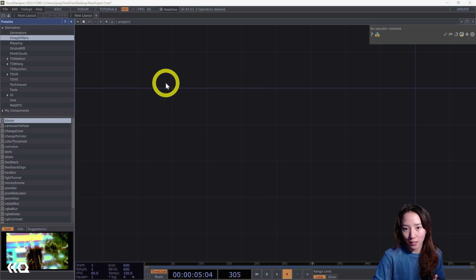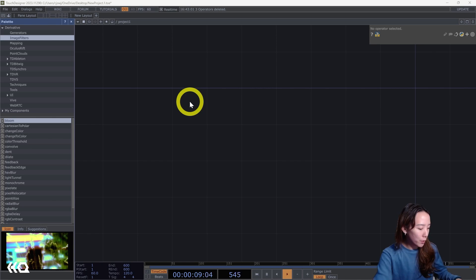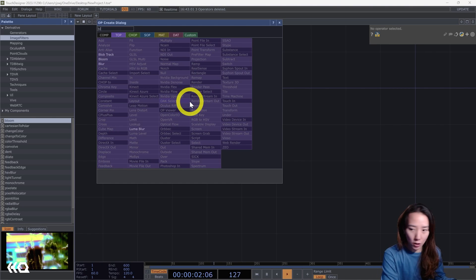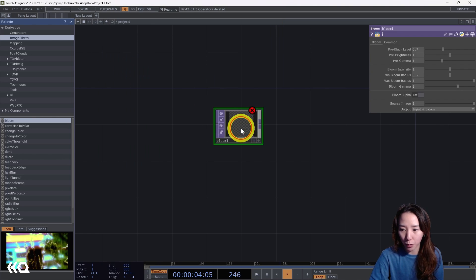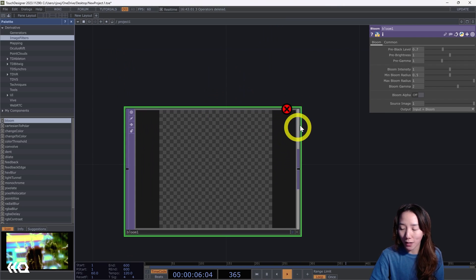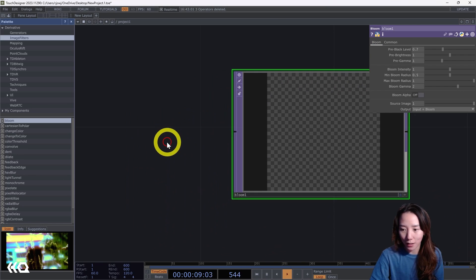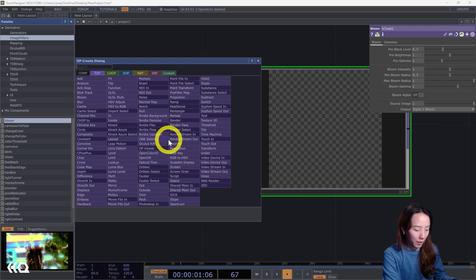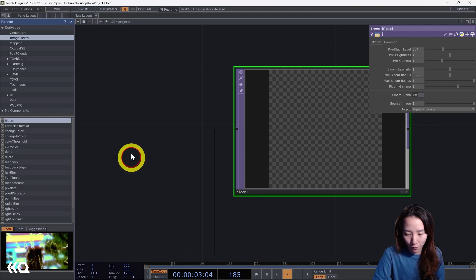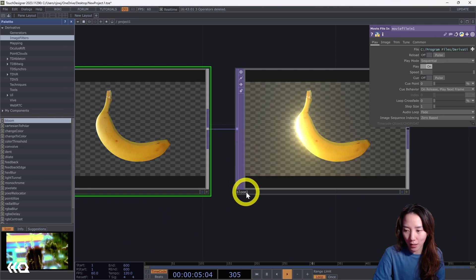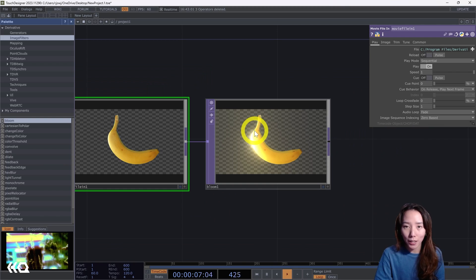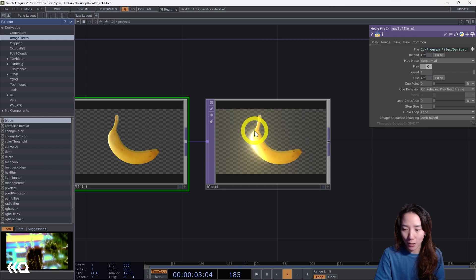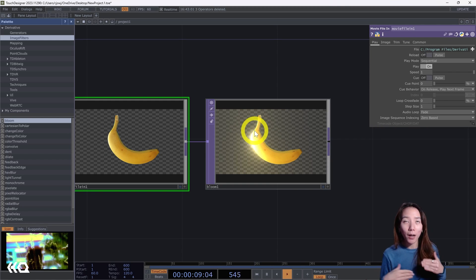You can check up here which version you have. If you just open your operators and in TOPs you should see the Bloom Top up here. You're going to have an error when you drop it down because there's nothing piped inside of it. So if I just put like a movie file in and pipe it in, you can start seeing this bloom. So what is a bloom? A bloom creates more intensity and a glow effect for an image. It uses GPU to run it and the process uses mipmaps and layers and highlights the brighter parts of the image.